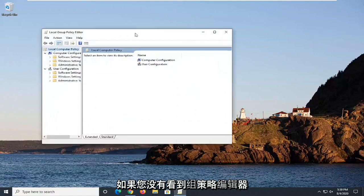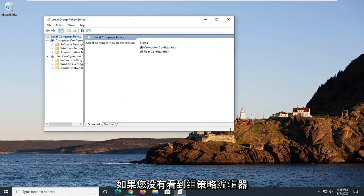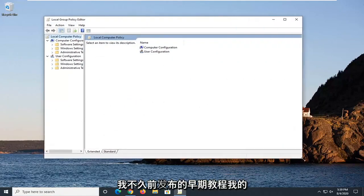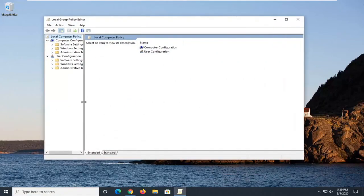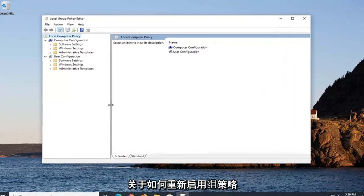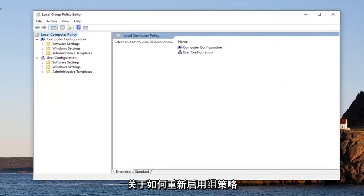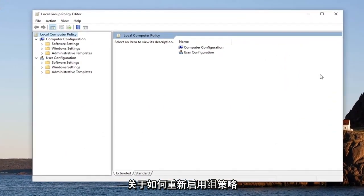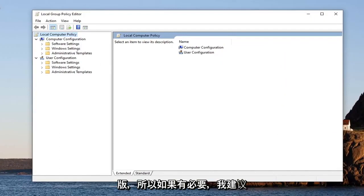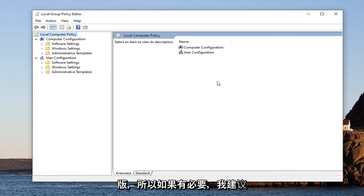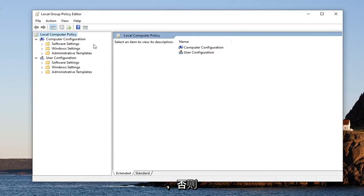If you don't have the Group Policy Editor, you guys can check out an earlier tutorial of mine that I released not too long ago about how to re-enable the Group Policy Editor or unhide it in Windows 10 Home edition. So I'd recommend following along with that tutorial first if that is necessary. Otherwise, we're just going to continue.